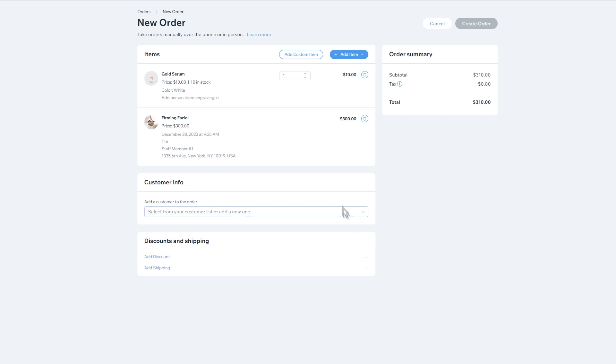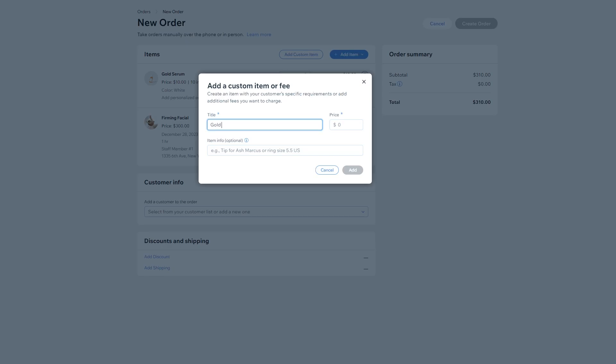Now let's add a custom item. Start by giving your item a name. Then set a price and add optional information such as size or material. Then click Add.